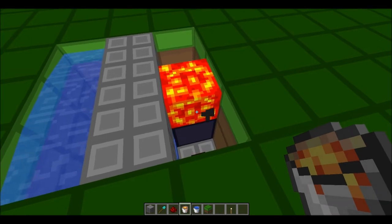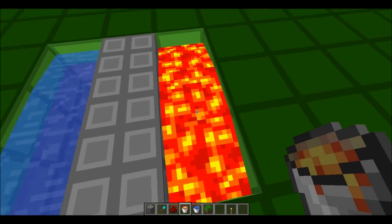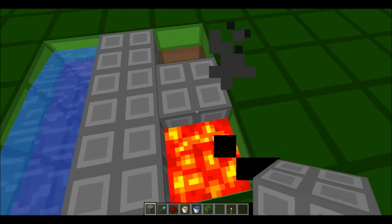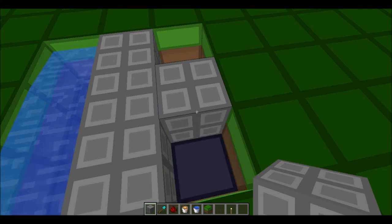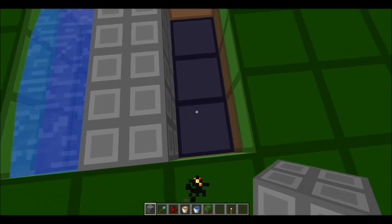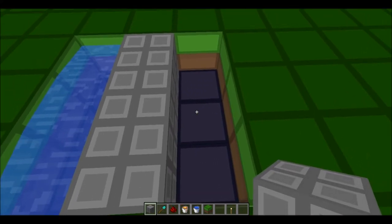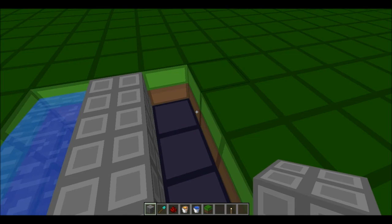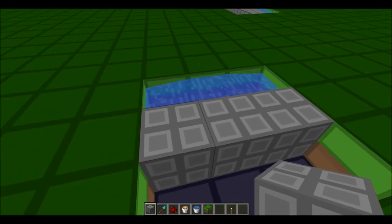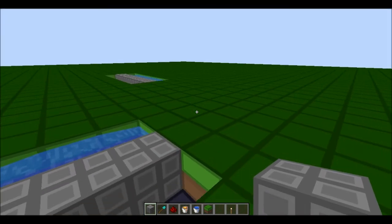It will start spreading and this will cause it to turn into obsidian. You take the lava away and voila — you have a nice little 3 pieces of obsidian. You repeat this until you have the desired amount of obsidian.